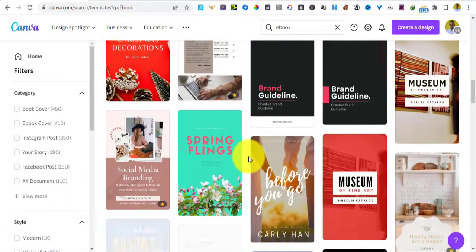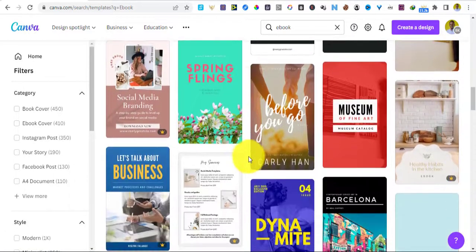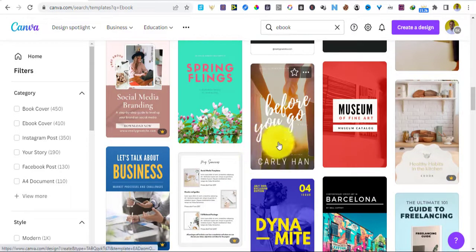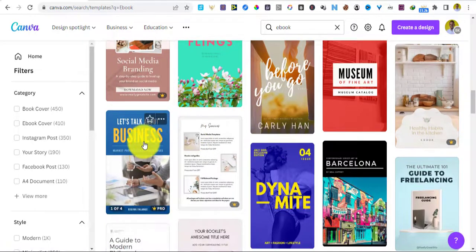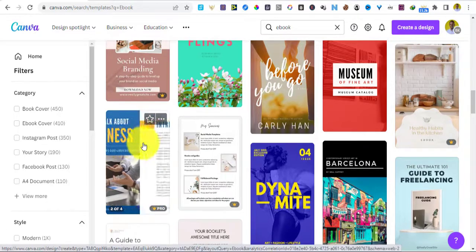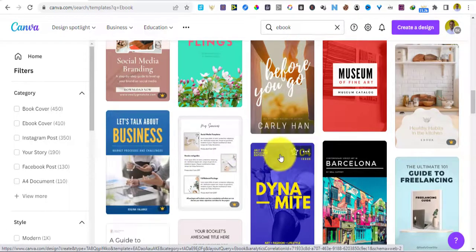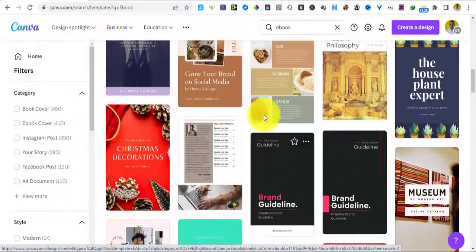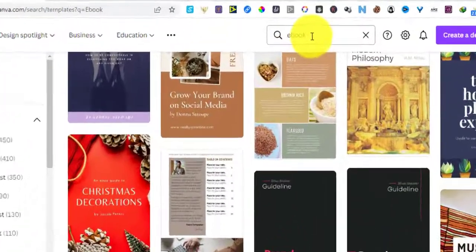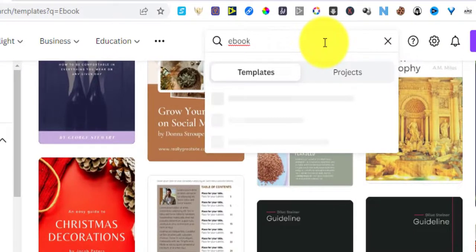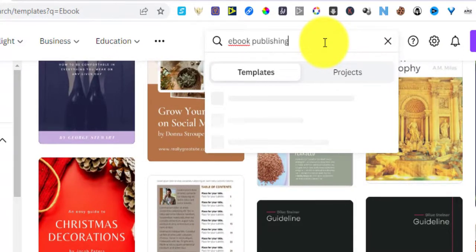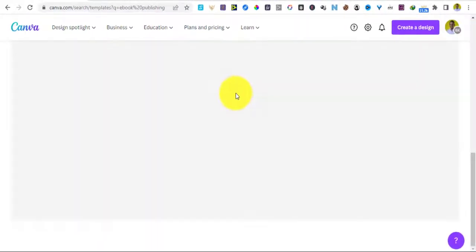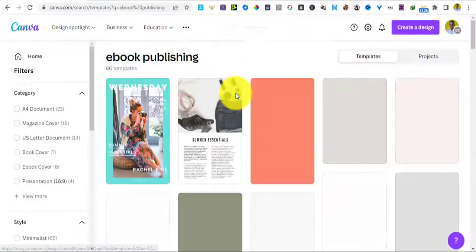Since our book is about publishing we are going to be picking a template that is looking a little bit more interesting. This looks like something around business, it's not too bad. And then of course you can even go back here and type ebook and put publishing if we can find more streamlined ebooks over there.